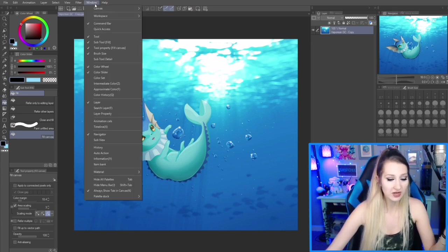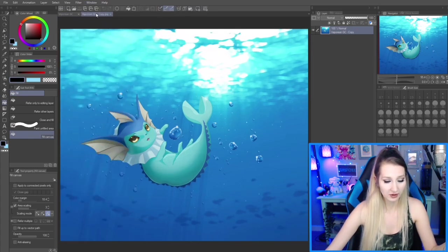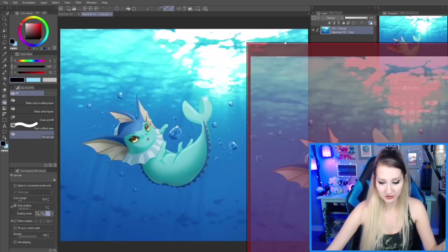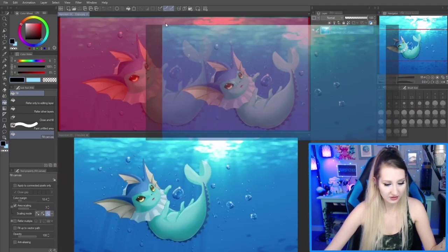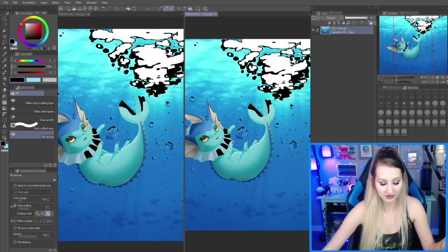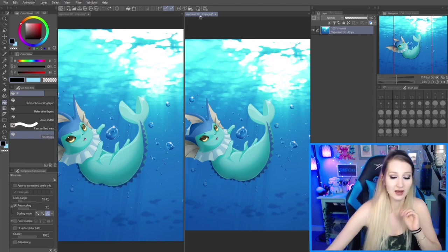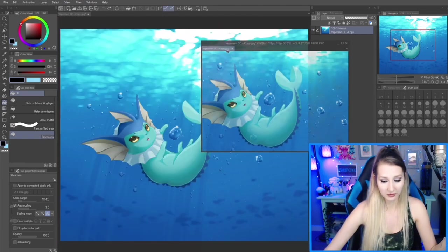So you go to Window, Canvas, New Window. And then you can drag it — pull and drag it to wherever you want, maybe to the side. You can also do Floating Window too.